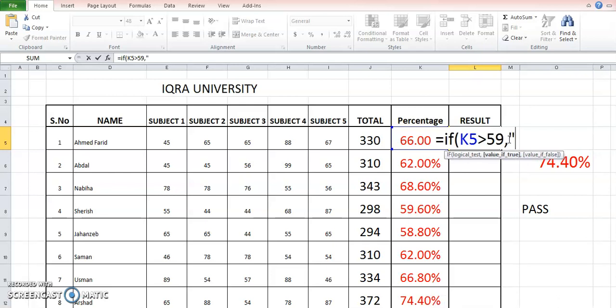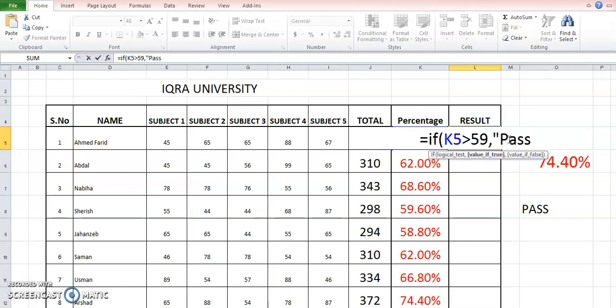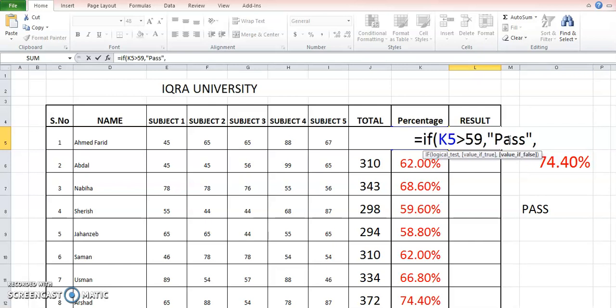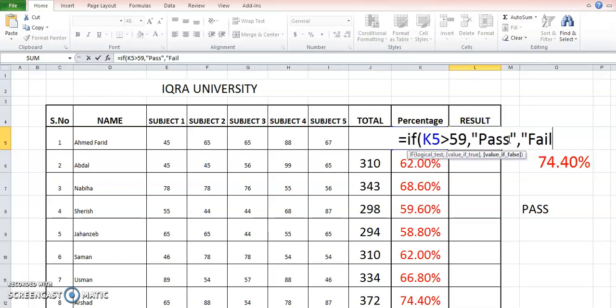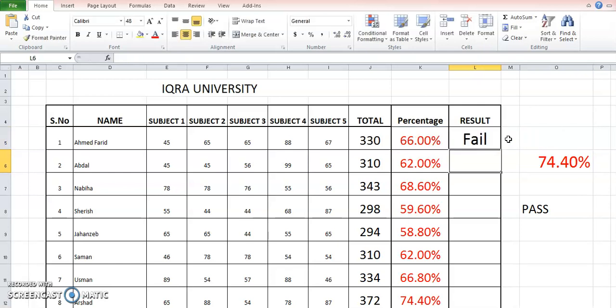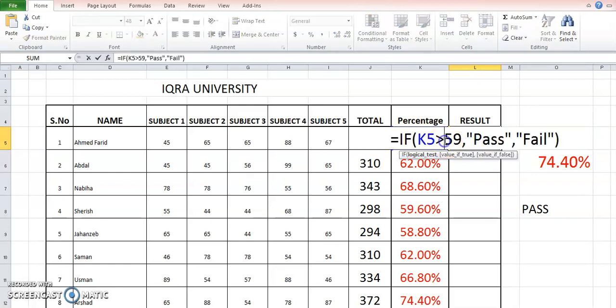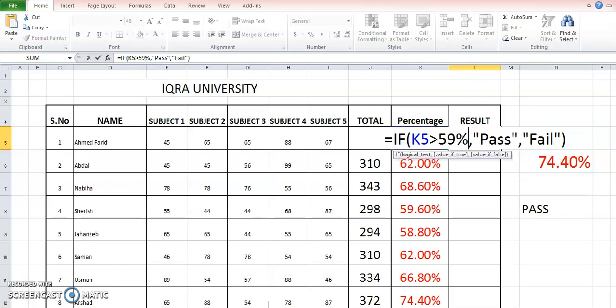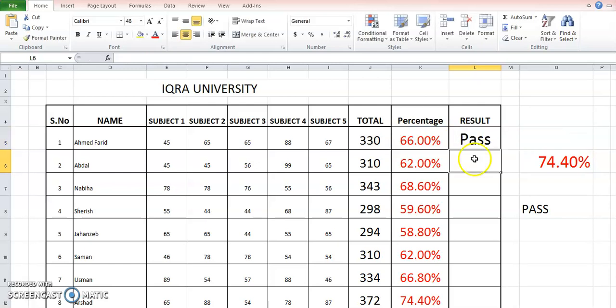Then we will put the value or the text, whatever you want, in case the logical test is true, and the text you want to appear if this is false. Once you press enter, you can see the result. K5 greater than 59, and you should be putting this percentage sign because we have already applied the format. So you see the result.